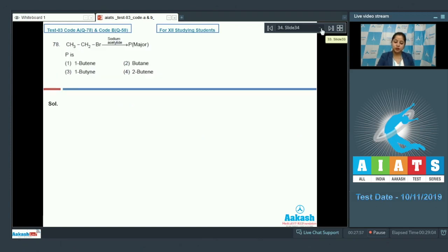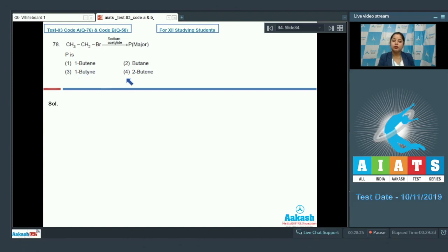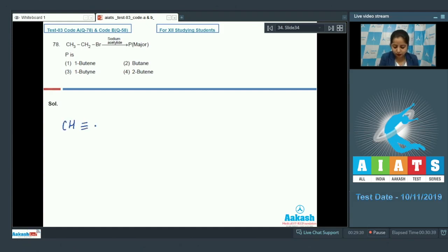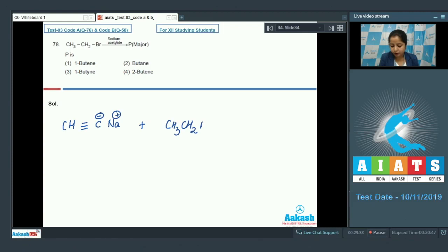Question 78: Ethyl bromide reacts with sodium acetylide and we have to identify the major product. The options are 1-butyne, butane, or 2-butyne. Sodium acetylide reacts with ethyl bromide; the C–X bond is polar (δ⁻ and δ⁺), and this proceeds via an SN2 mechanism.